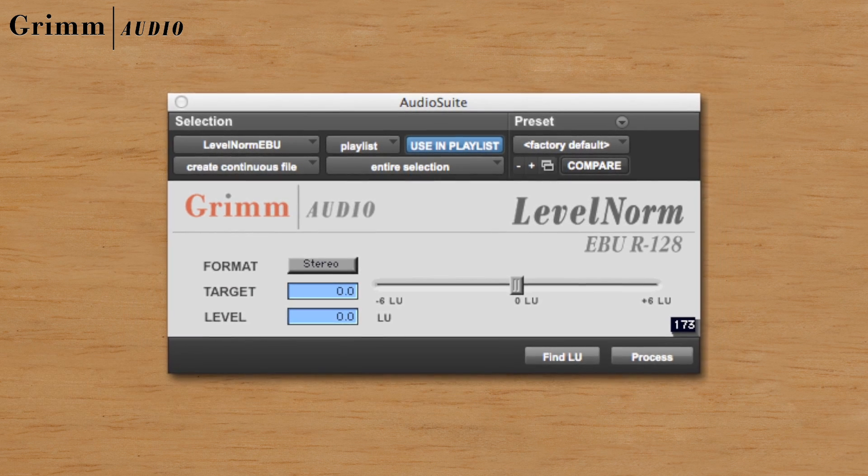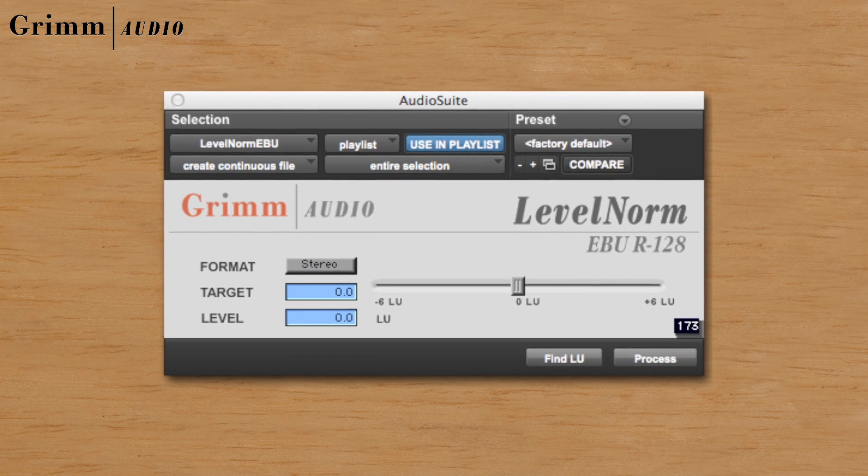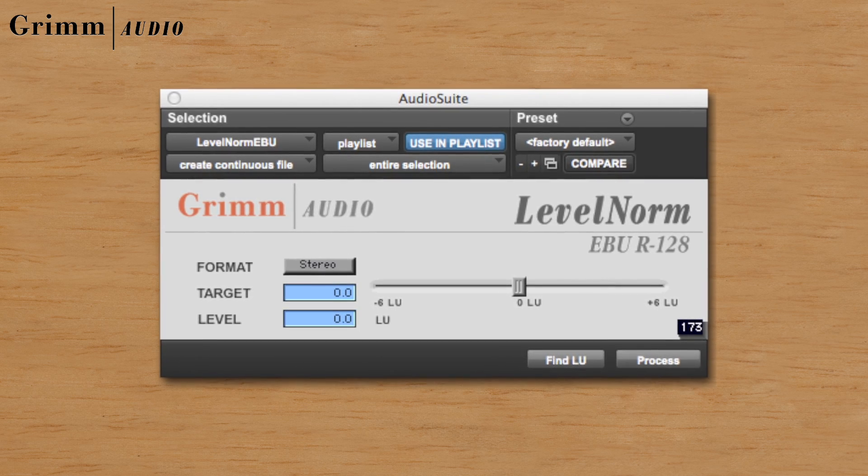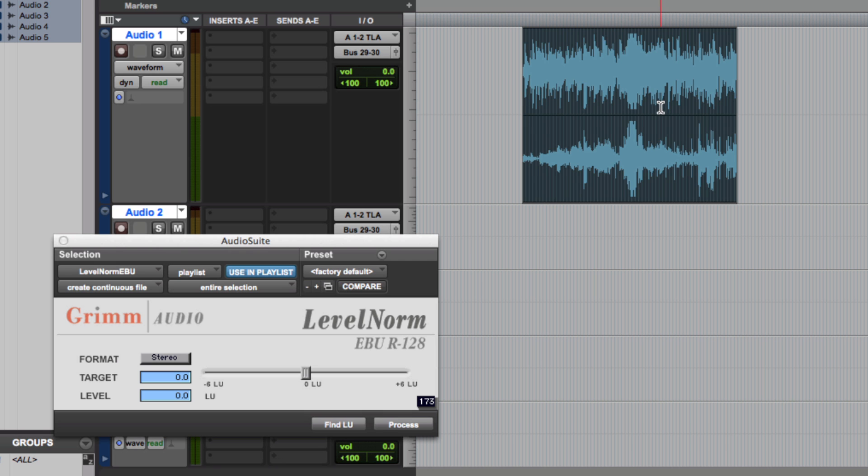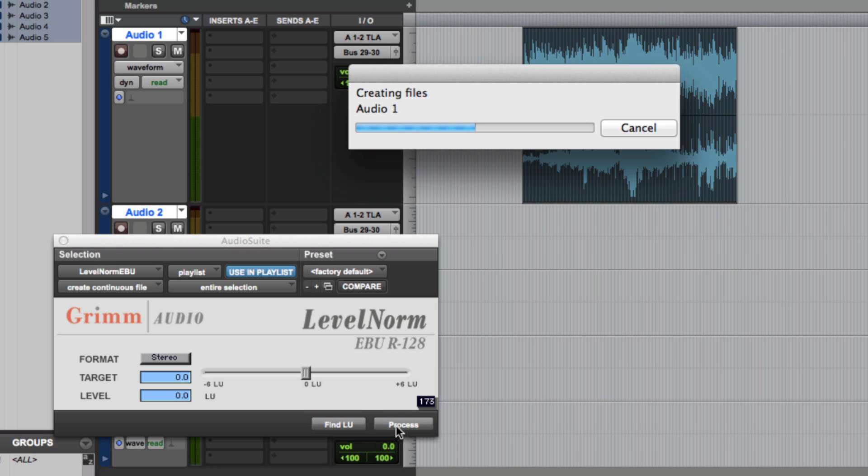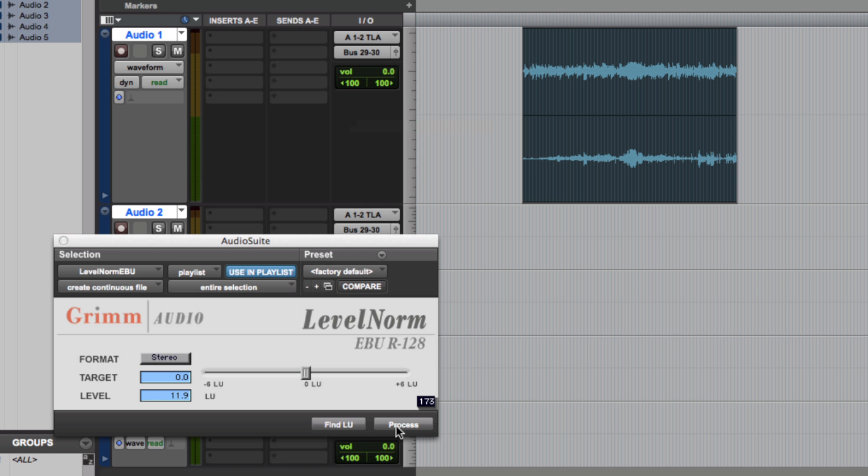Grim Audio brings loudness normalization straight into your Avid workstation with LevelNorm. All you need to do is select a clip and click Process. LevelNorm will then analyze and correct the file to match EBU or ATSC requirements.